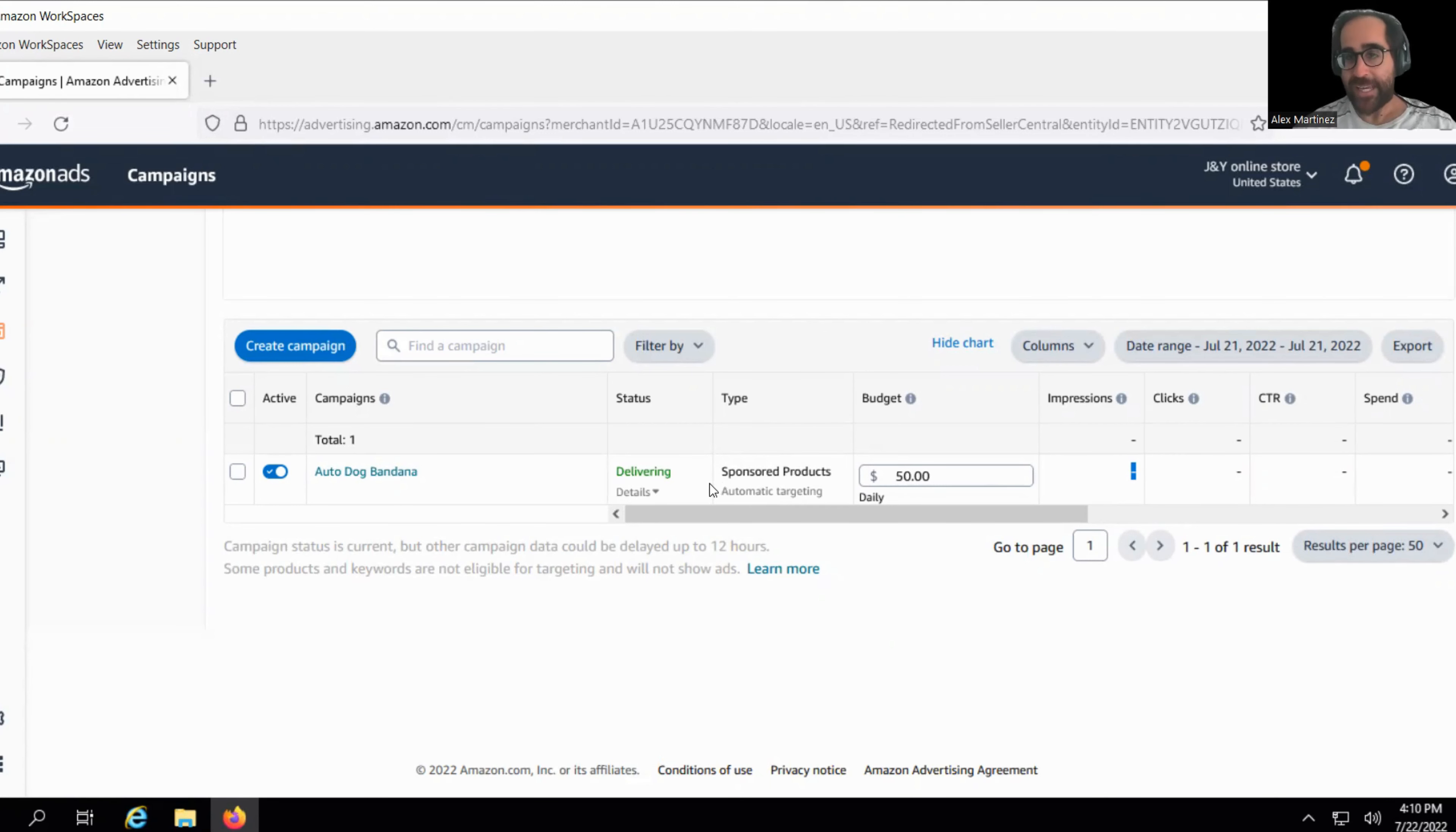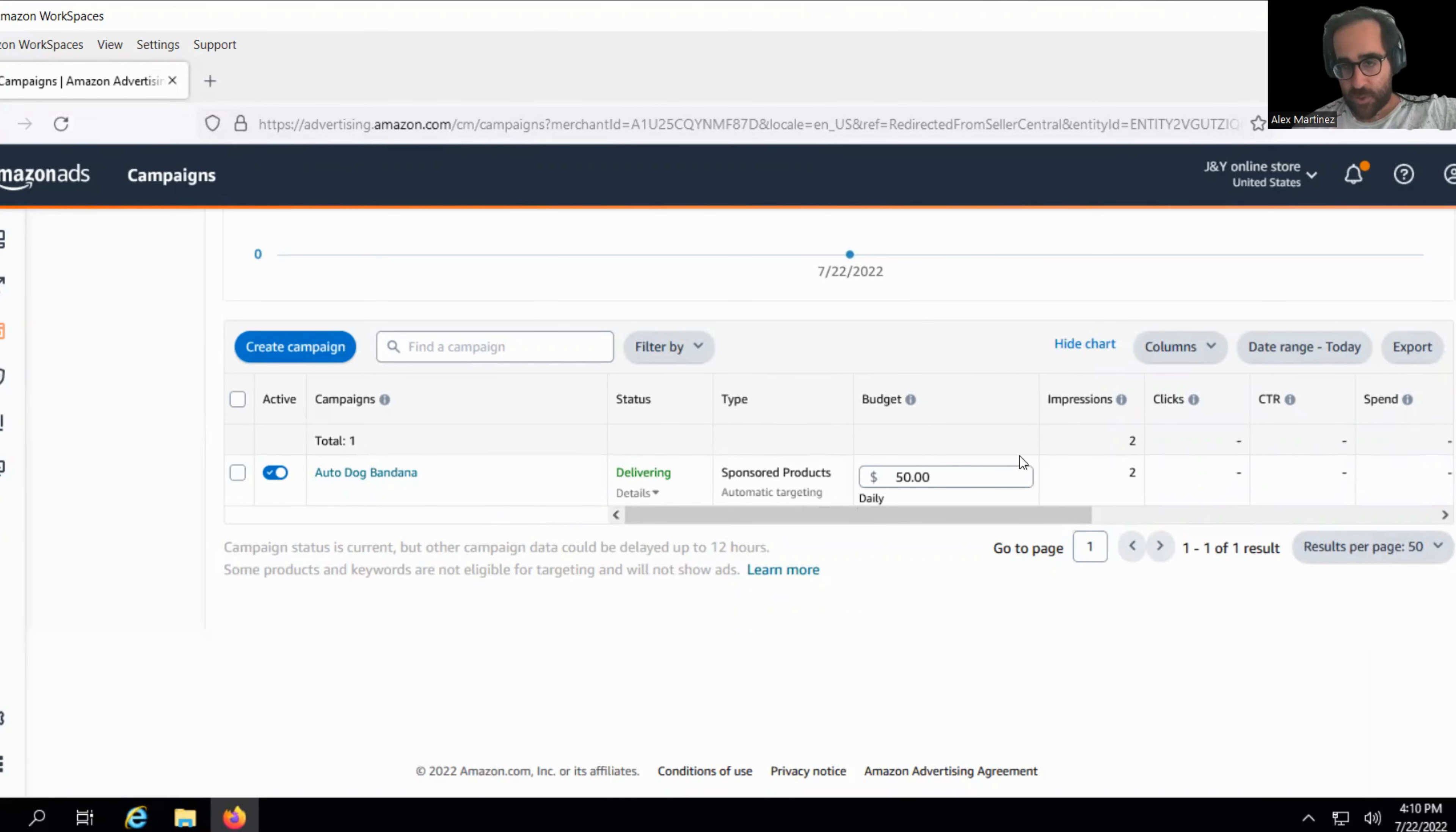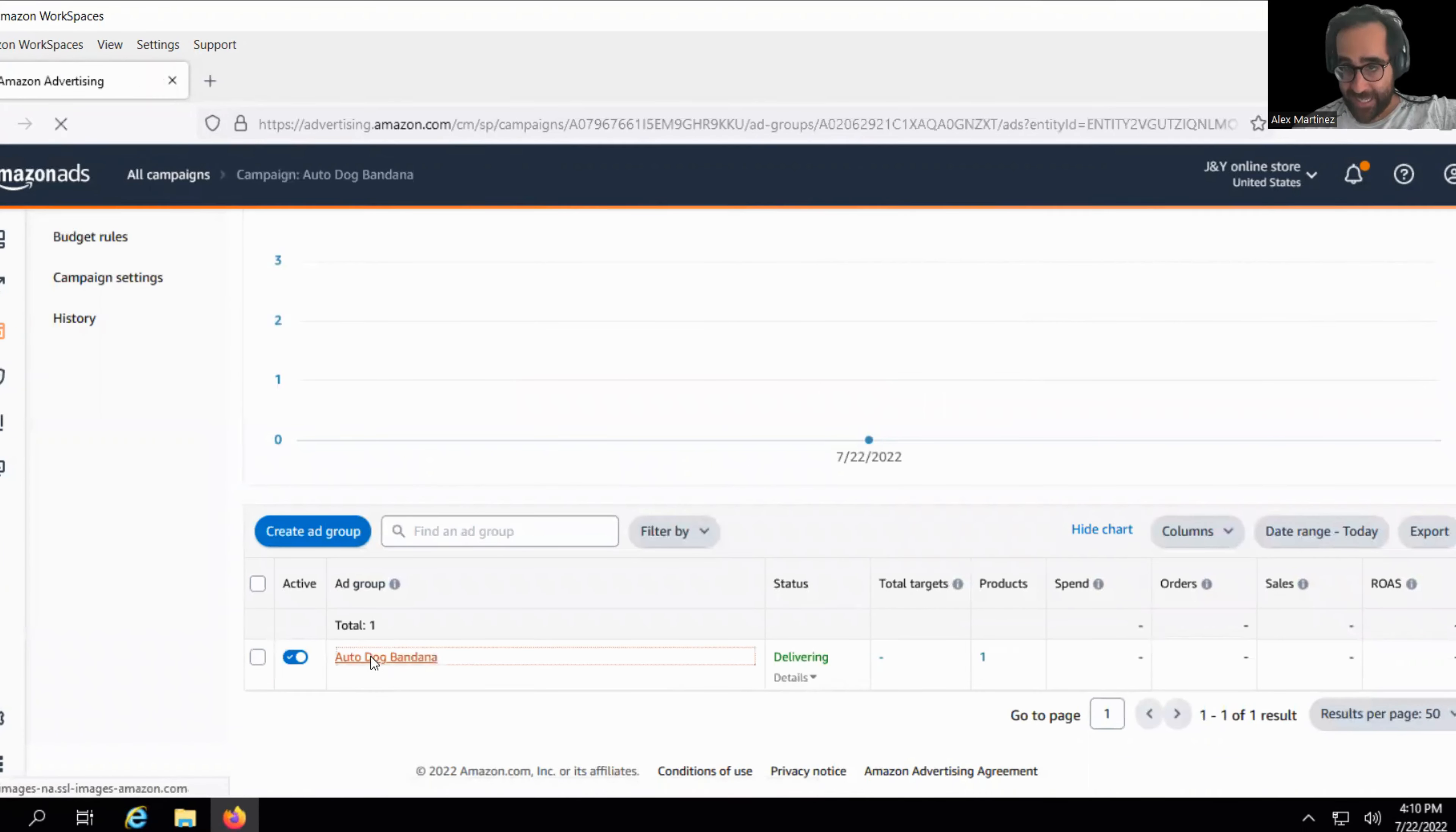Your bid is what gives you impressions. So right now we have two impressions. Let me put this on today's date. Right now we have two impressions. We want to get between 2,000 and 5,000 every day. So we got two in like an hour, which means I need to modify my bid. How do I do that? By clicking on the actual campaign name, which in this case, it's auto dog bandana. And I scroll down and I click on auto dog bandana yet again.